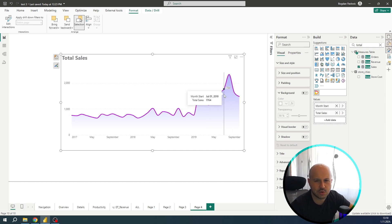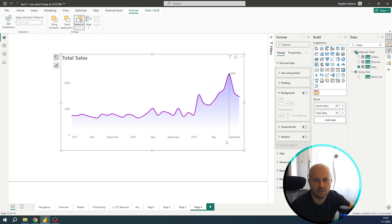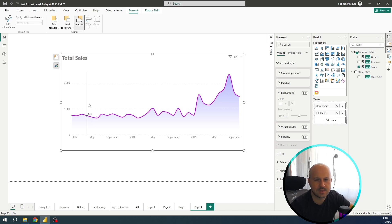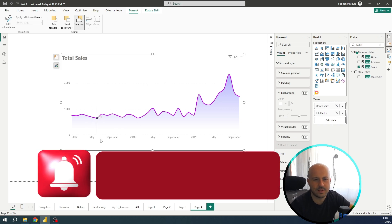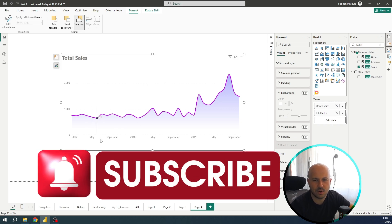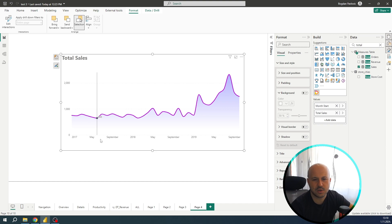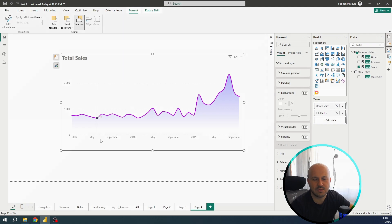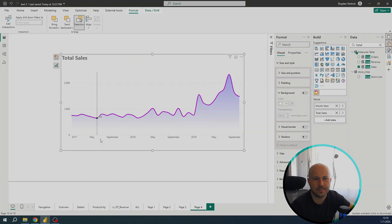You can also change some other settings such as shadow or you can change the font of the X or Y axis. And that's it. If you like this video, please make sure to like and subscribe. And we will see you in one of my next videos. Bye.